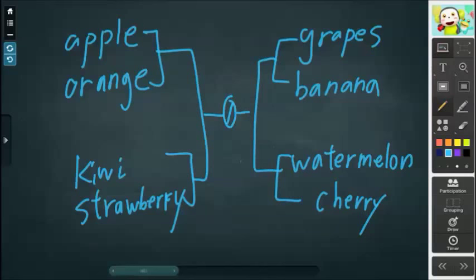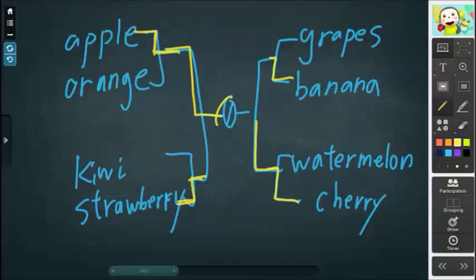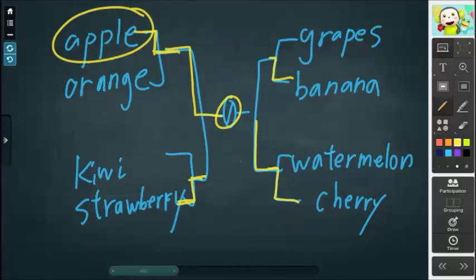We can take a vote: who likes apples, who likes oranges? Seven people like apples and only two people like oranges. Then we have kiwis versus strawberries, and strawberry wins — and so on and so forth, keep moving through the bracket. And we can say, wow, apple wins — so apple is our class's favorite fruit. You can play a game like that.